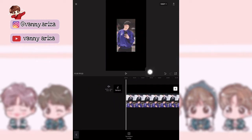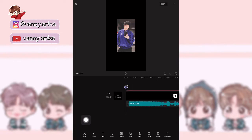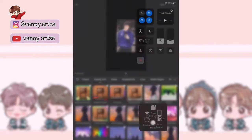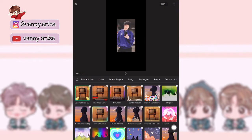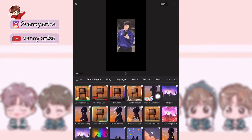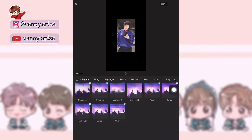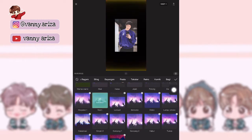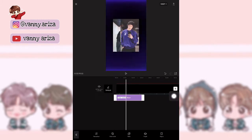Oke, setelah itu kalian bisa kembali ke menu awal. Kita tambahkan efek di menu yang gambar bintang ya guys. Nah, kalian bisa pilih di party atau di bingkai. Kalau misalnya kalian pilih di pesta, ini bisa pilih yang neon.